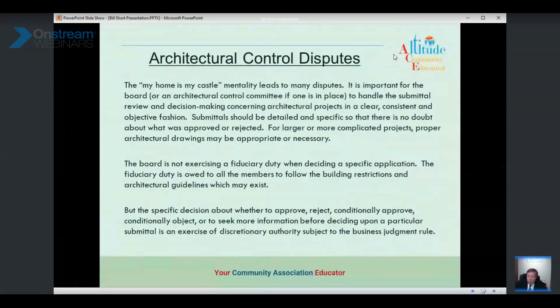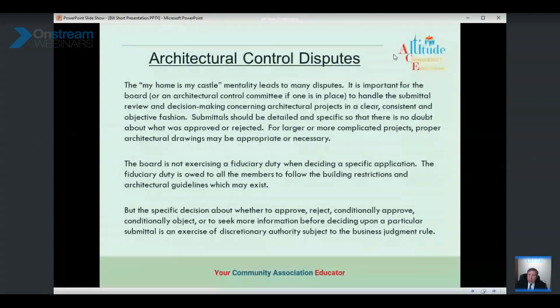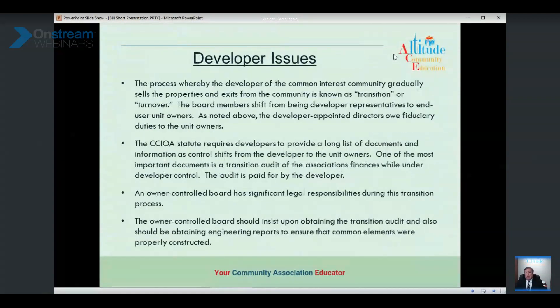When making architectural control decisions, you're exercising discretionary authority — this is the classic application of the business judgment rule. Look at building restrictions, architectural guidelines, and use restrictions in governing documents or ACC guidelines. Whether you approve, reject, conditionally approve, or request more information — that's the exercise of discretionary authority for which you'll have strong protection.